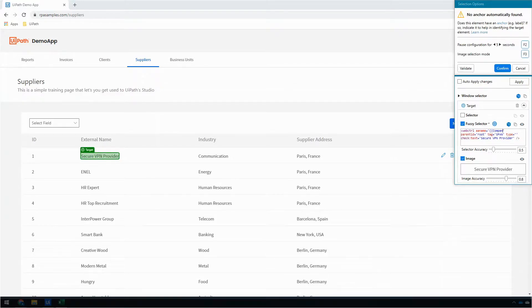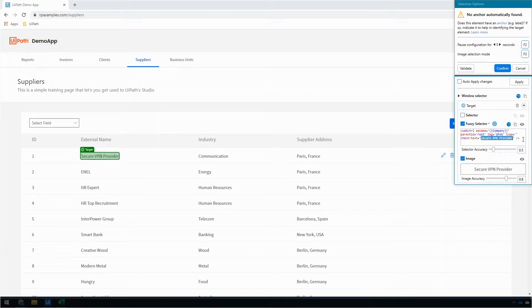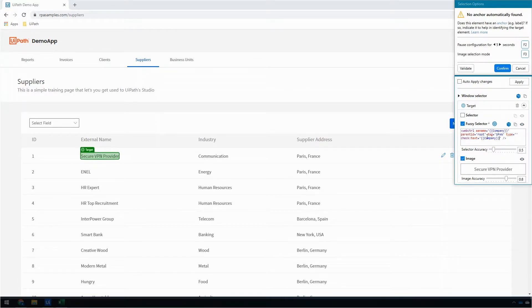And what this is going to do is it's going to tell the UI automation to get the value from this company variable at runtime.